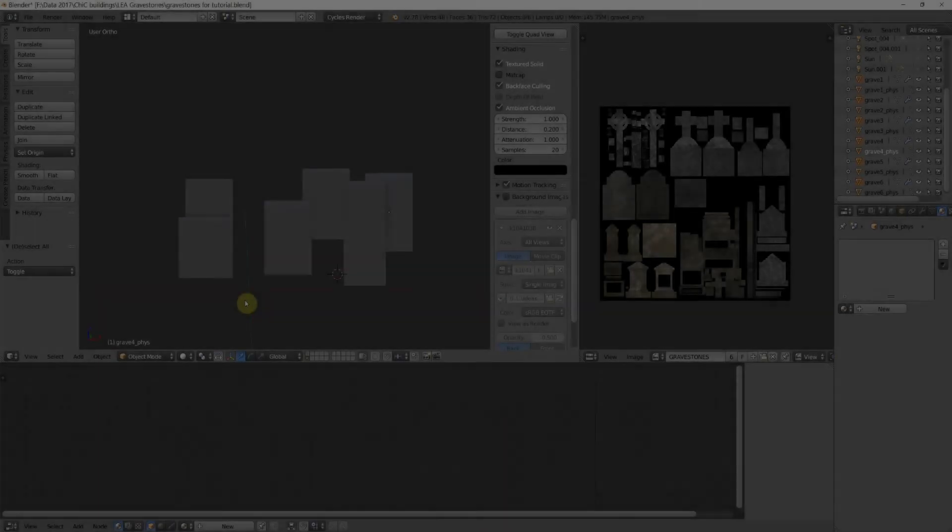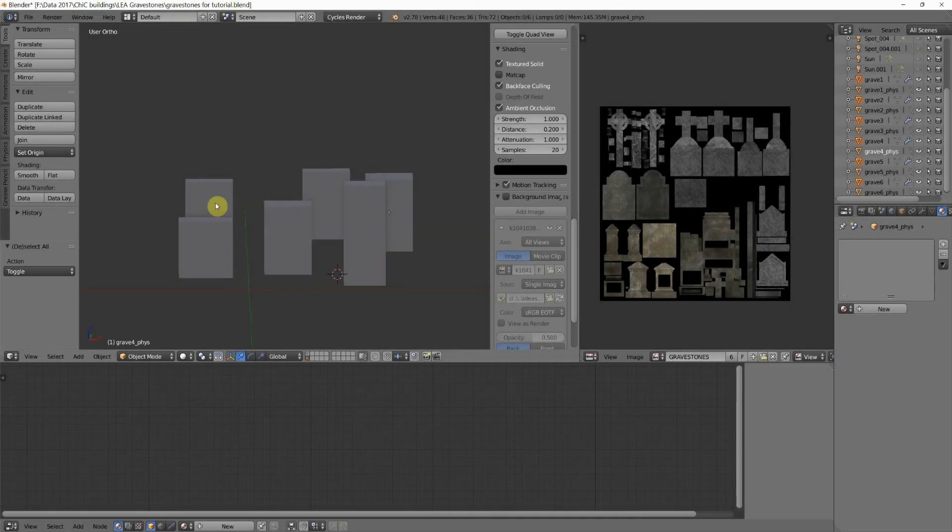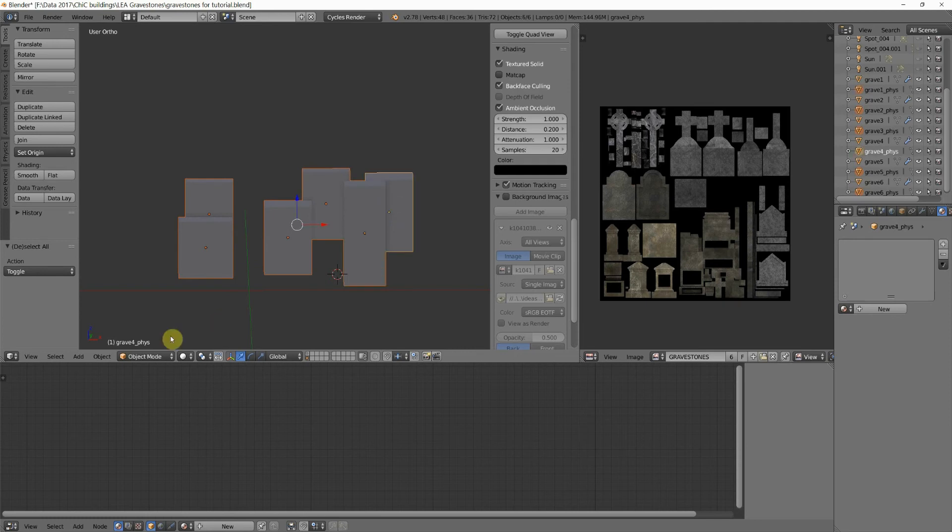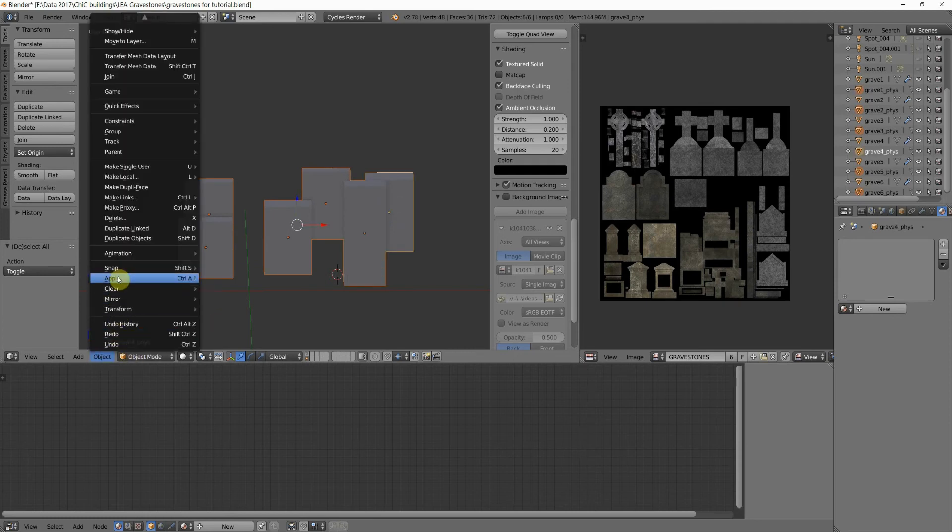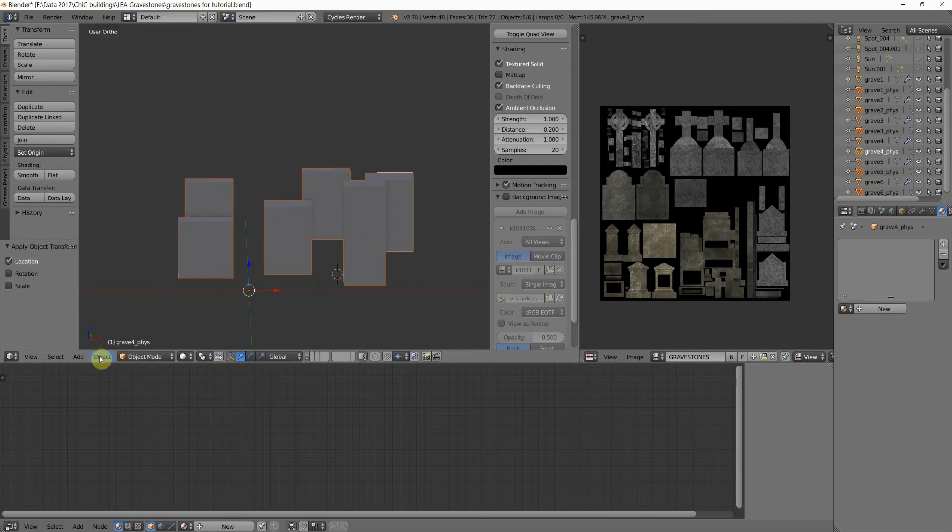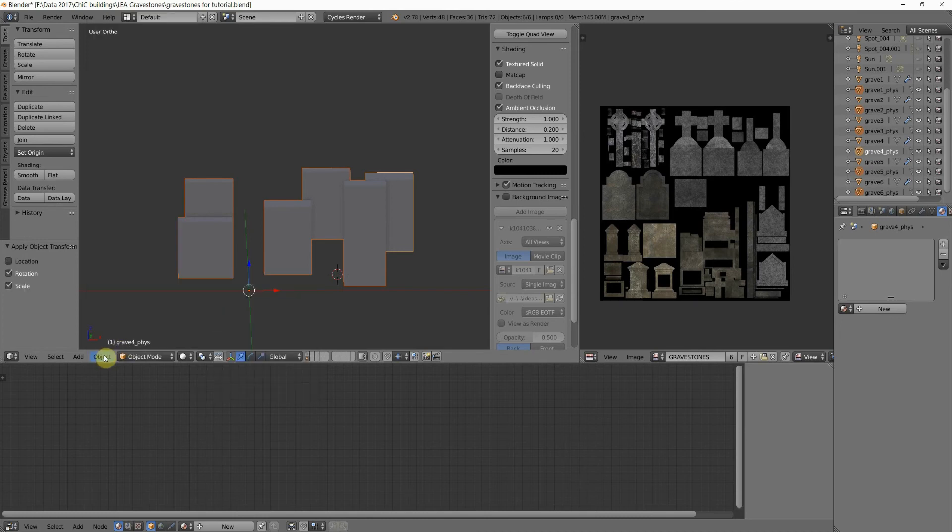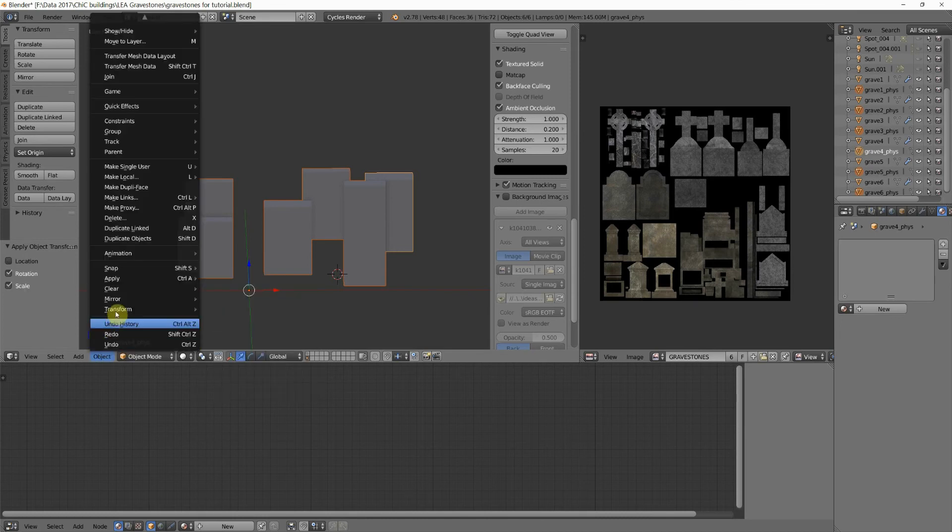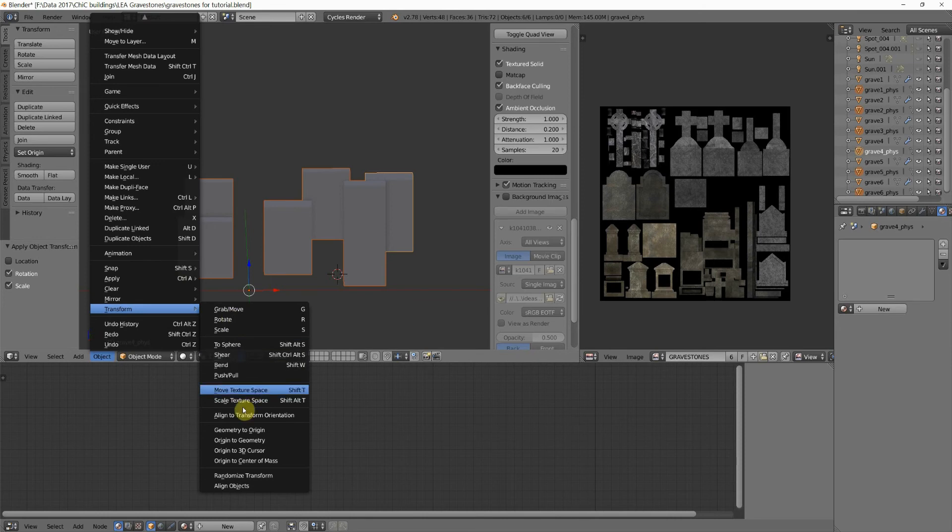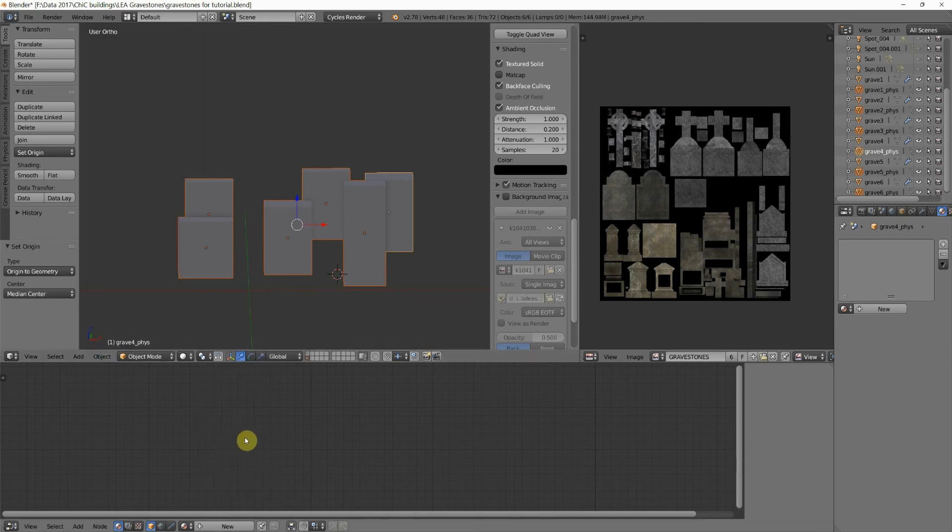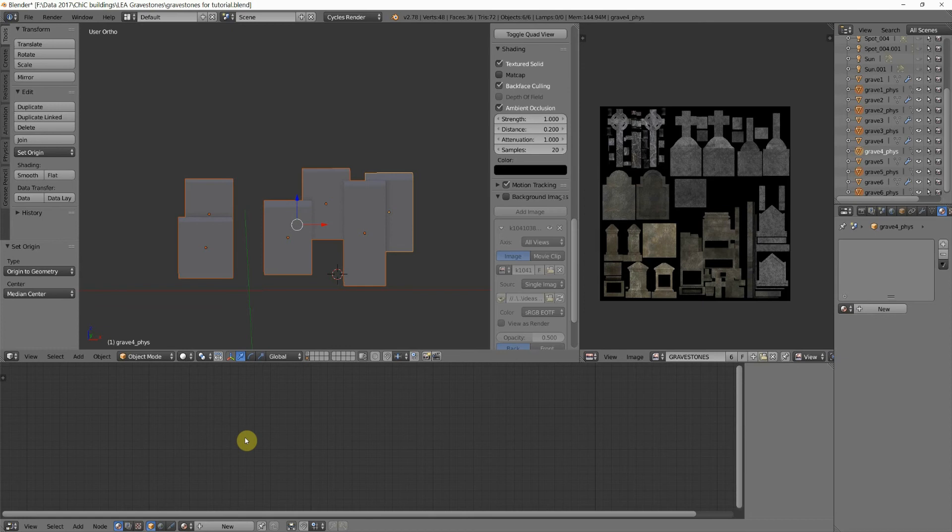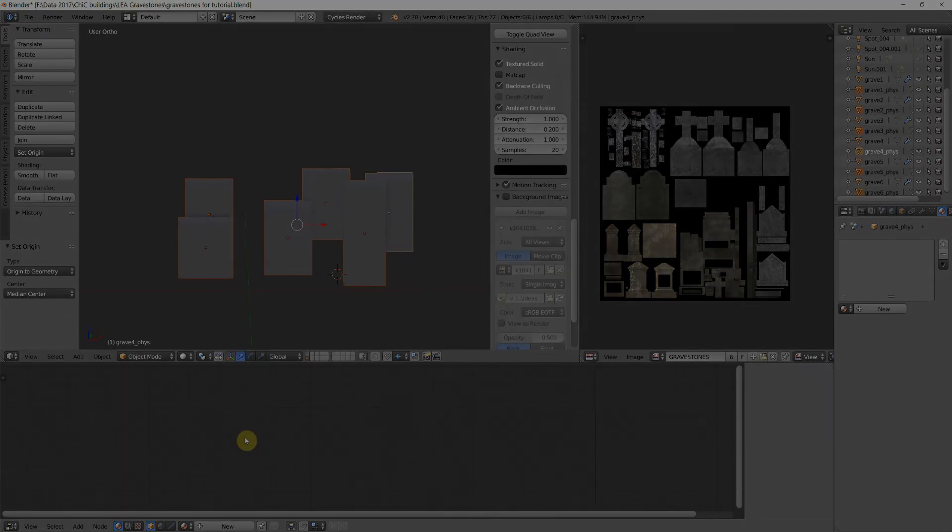Now we need to go to where our physics models are, and we need to save those as a link set too. Remember to apply your location, rotation and scale, and transform to geometry, and then save that. And I would advise calling that grave link set physics, or car physics, or whatever, so that you'll know which one is the physics model and which one is the model of your actual objects.